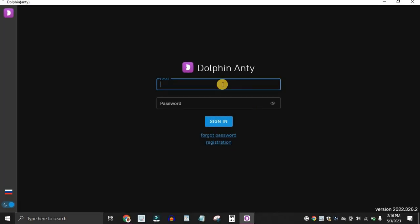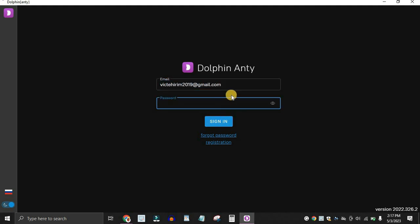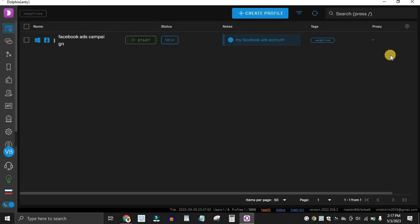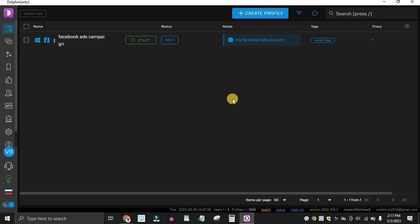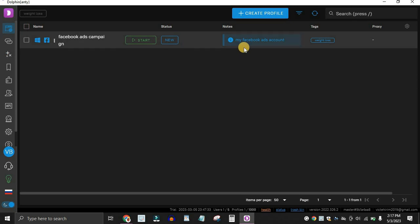Once you launch the program, it's going to look something like this. Log in with the email and password you created. Once you're signed in, your account will be completely blank because you just created it. The account I'm showing here is one I used to run Facebook ads — I'm learning how to master Facebook ads and use them to make money. There are a bunch of things you can do with this anti-detect browser.